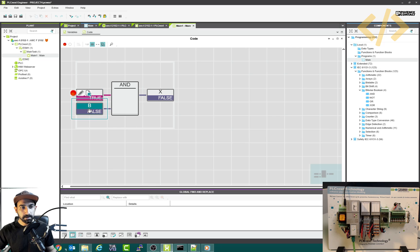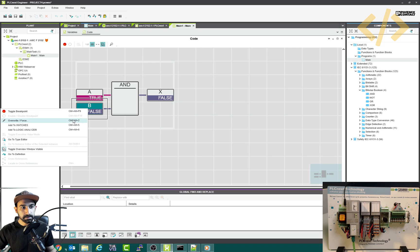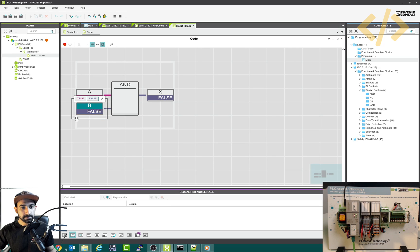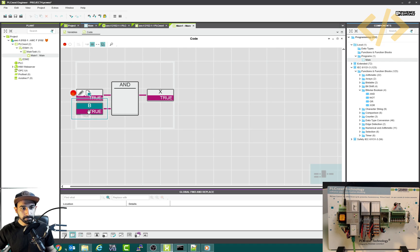Similarly here, I can right click, overwrite and force. I'll make it true. And this will be true. And the result will be true because of the AND operation.